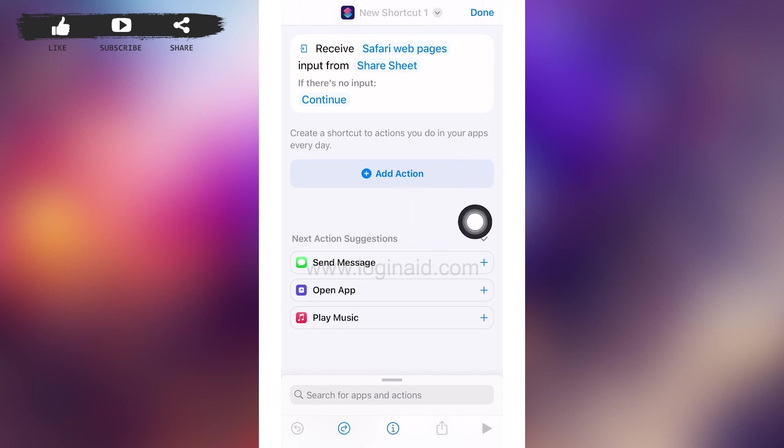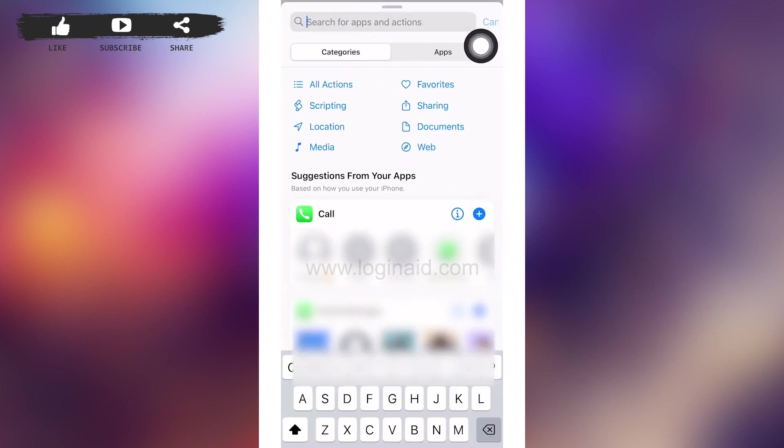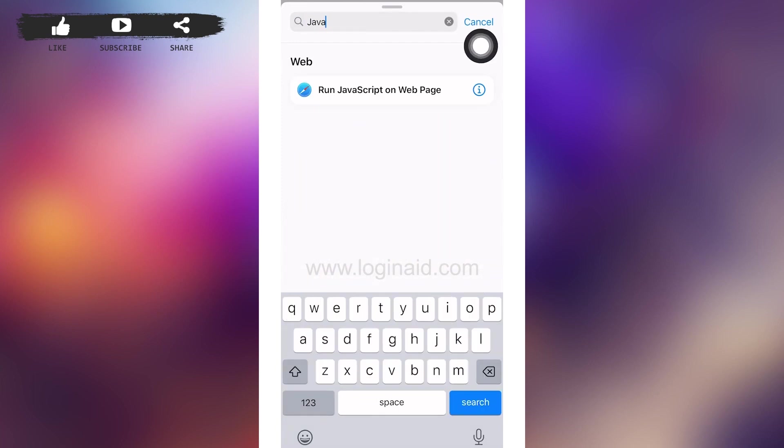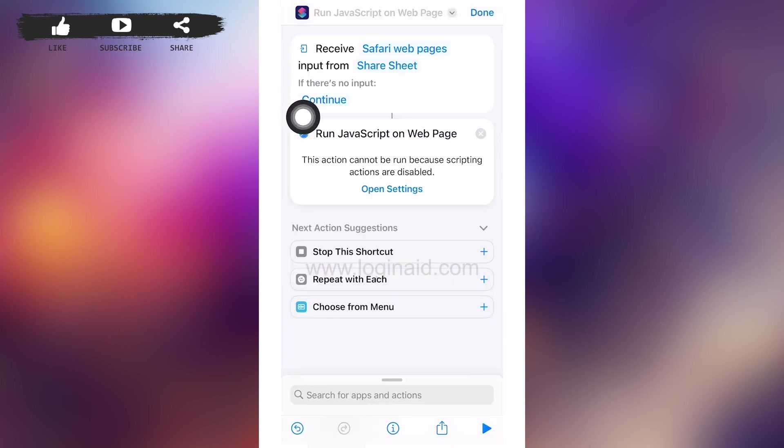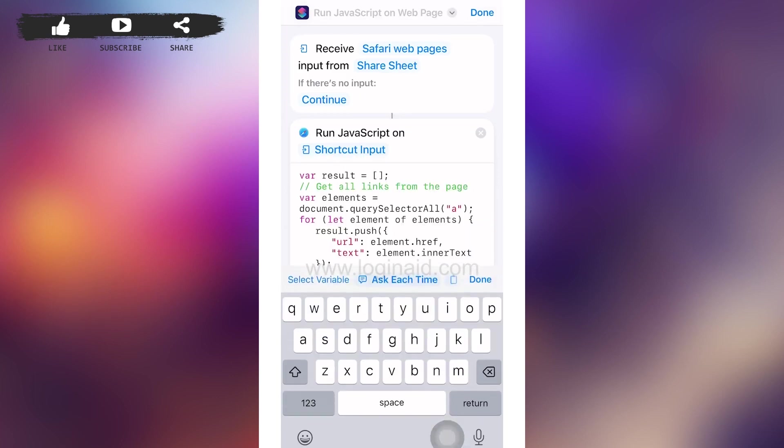In the search bar, type 'java'. After you type java, tap on 'Run JavaScript on Web Page'. After you tap on that, you'll have to tap on Open Settings.